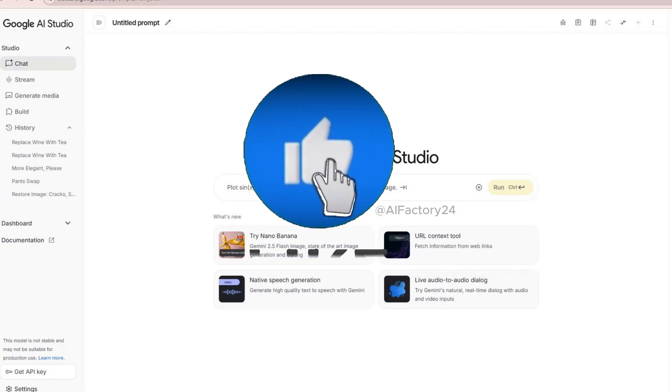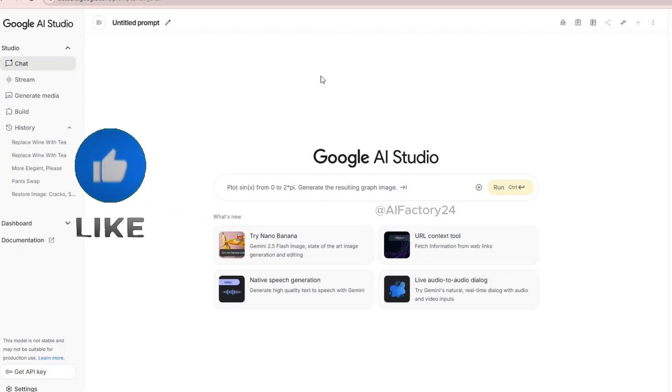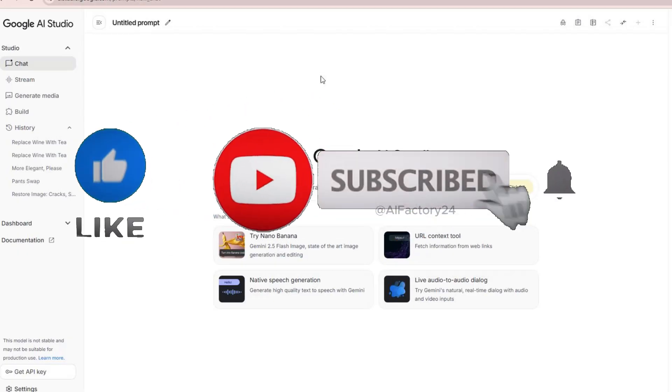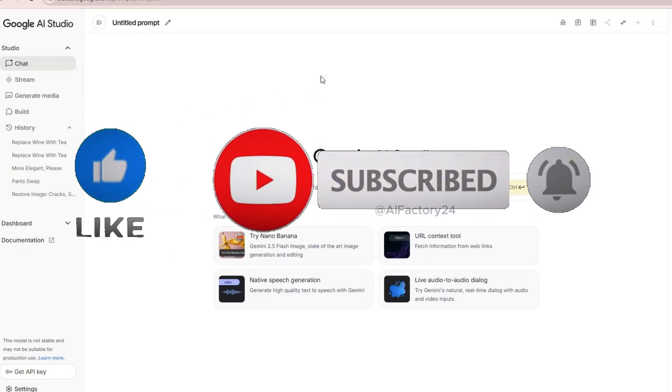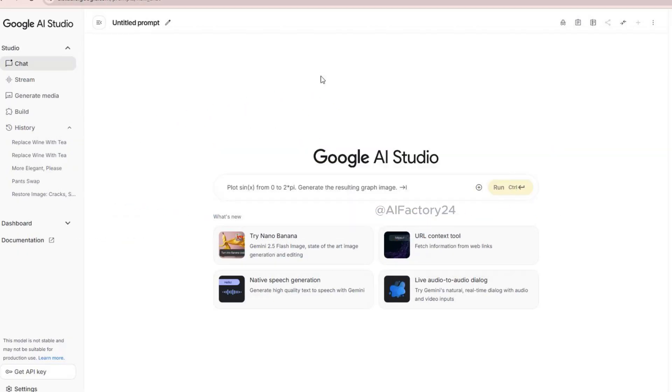If you found this helpful, don't forget to hit the like button and subscribe. Thanks so much for watching, and I'll see you in the next one.